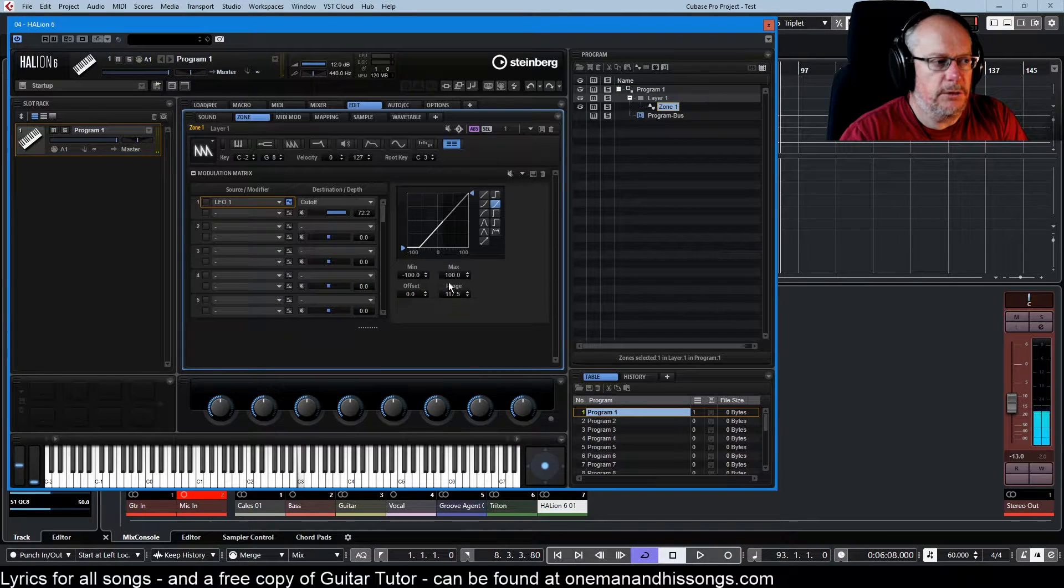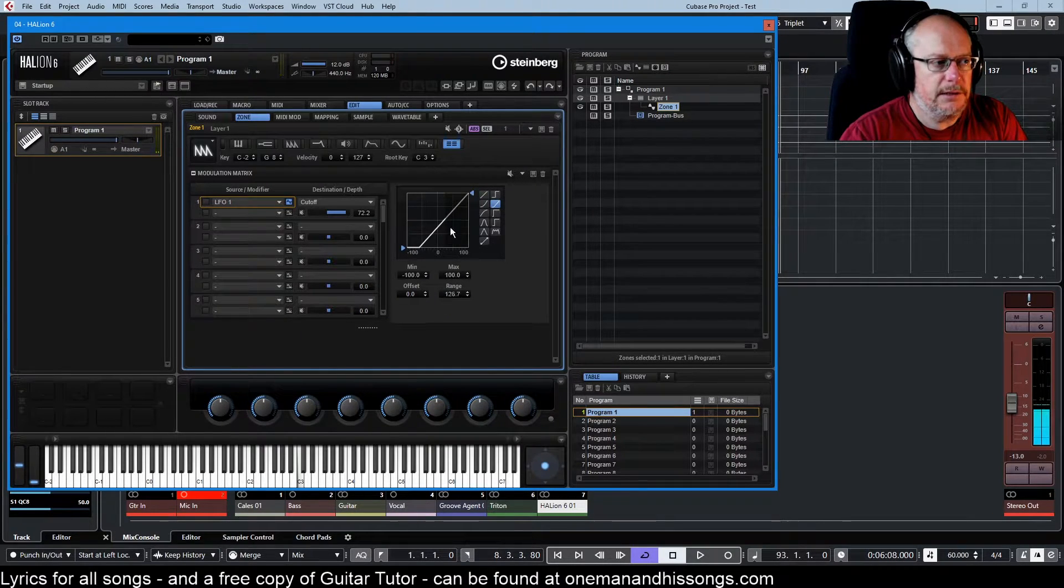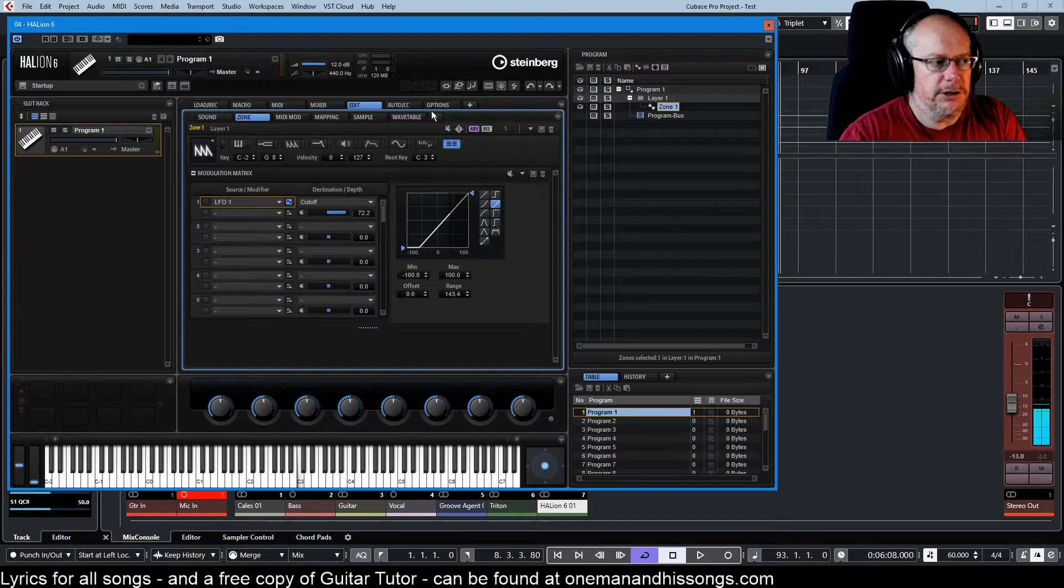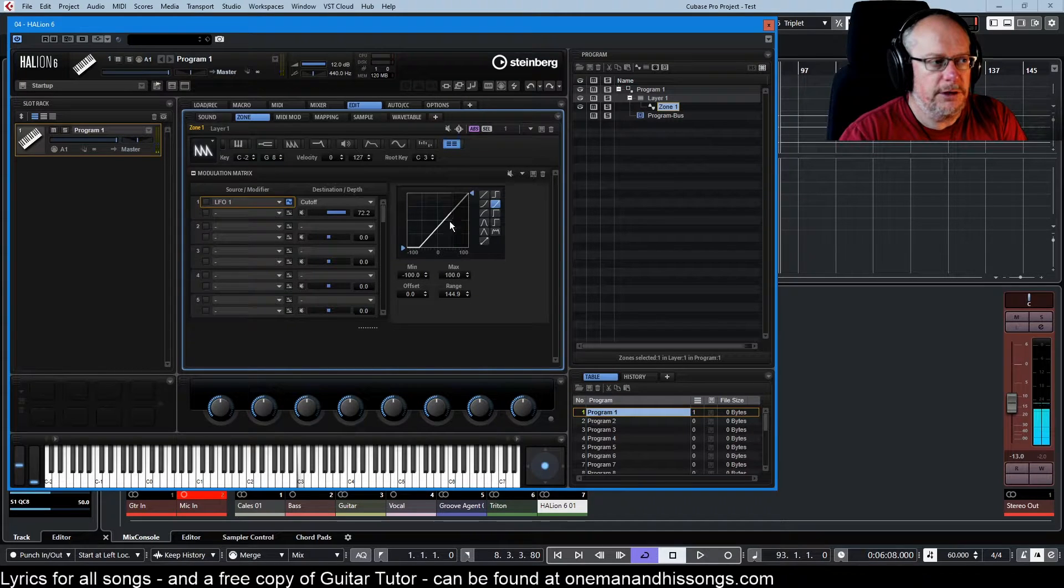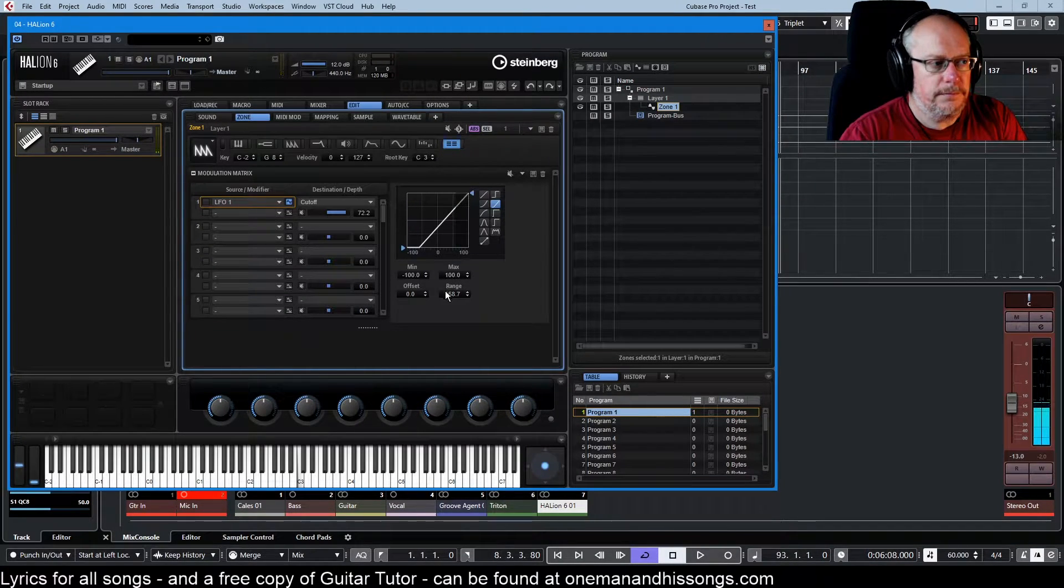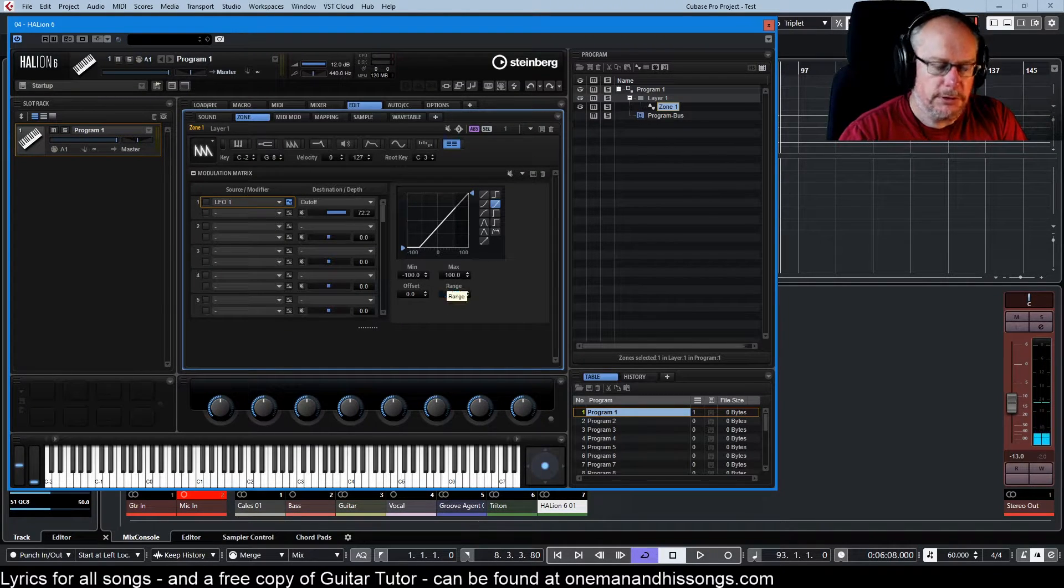We're slowly reintroducing the rest of the modulation curve. I send that back to 100.